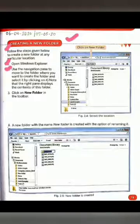Second step: use the navigation pane to move to the folder where you want to create the new folder, and select it by clicking on it. Then open the navigation pane and select the folder by clicking on it in the right pane. Note that the right pane displays the contents of that folder.